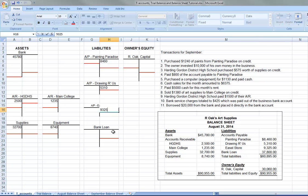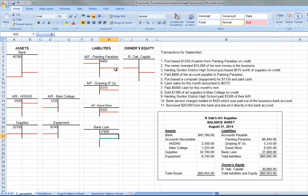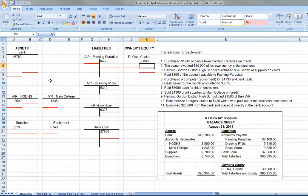The bank loan, we owe the bank $37,800. And R Oak has $30,060 in capital invested in the company. T-accounts don't need dollar signs, don't need commas, don't need a decimal unless you want to get into cents. So you would normally leave the numbers just like this.